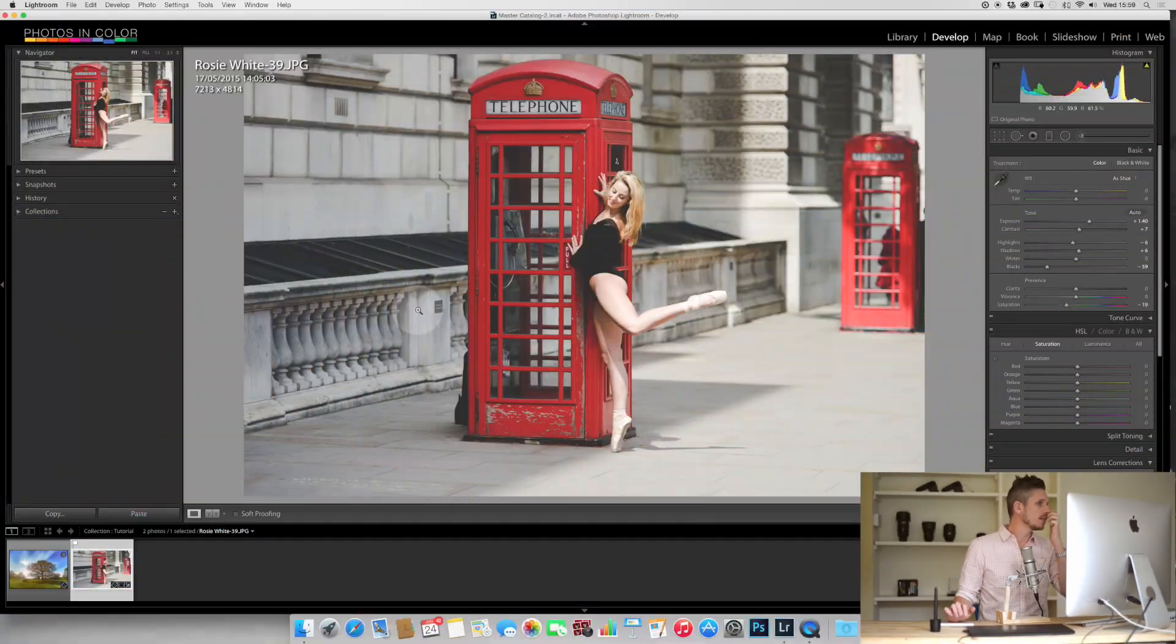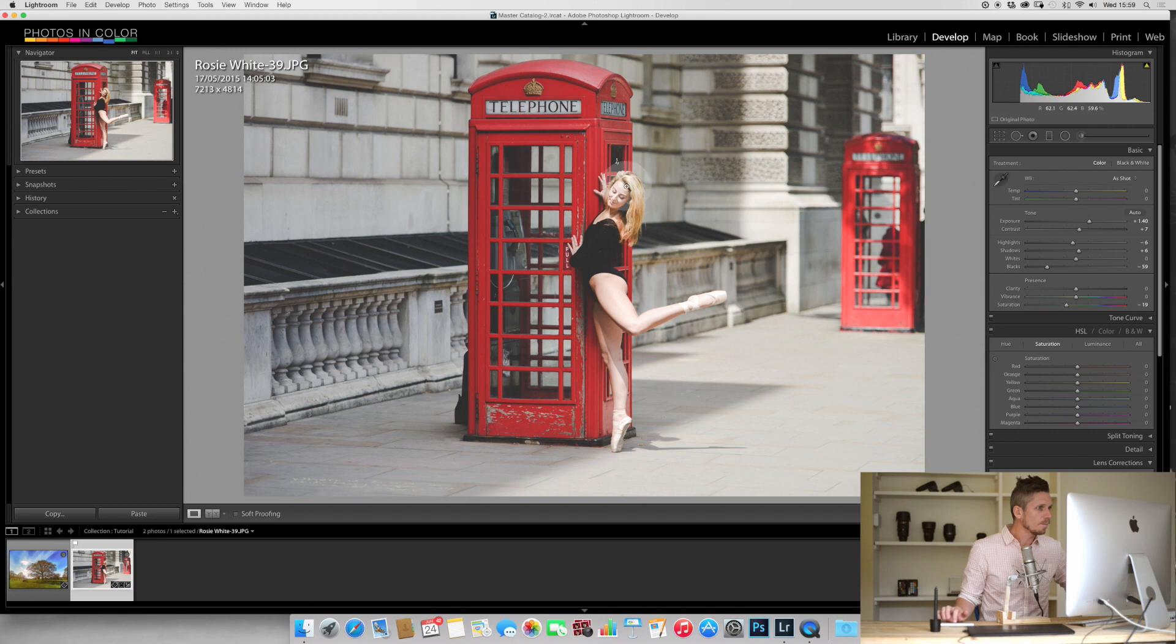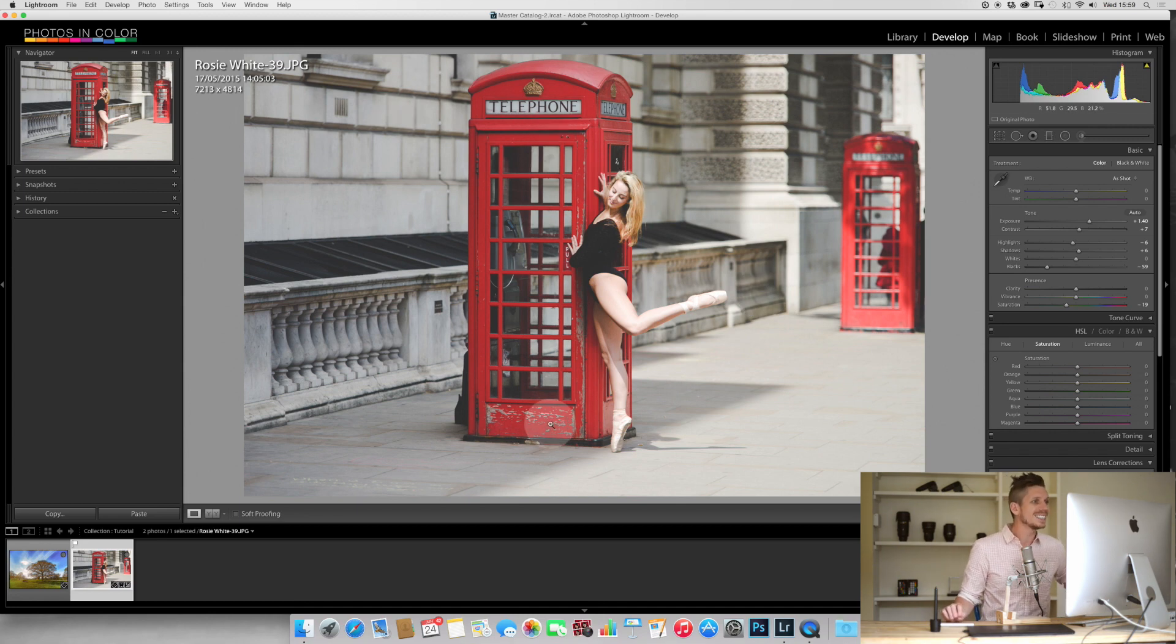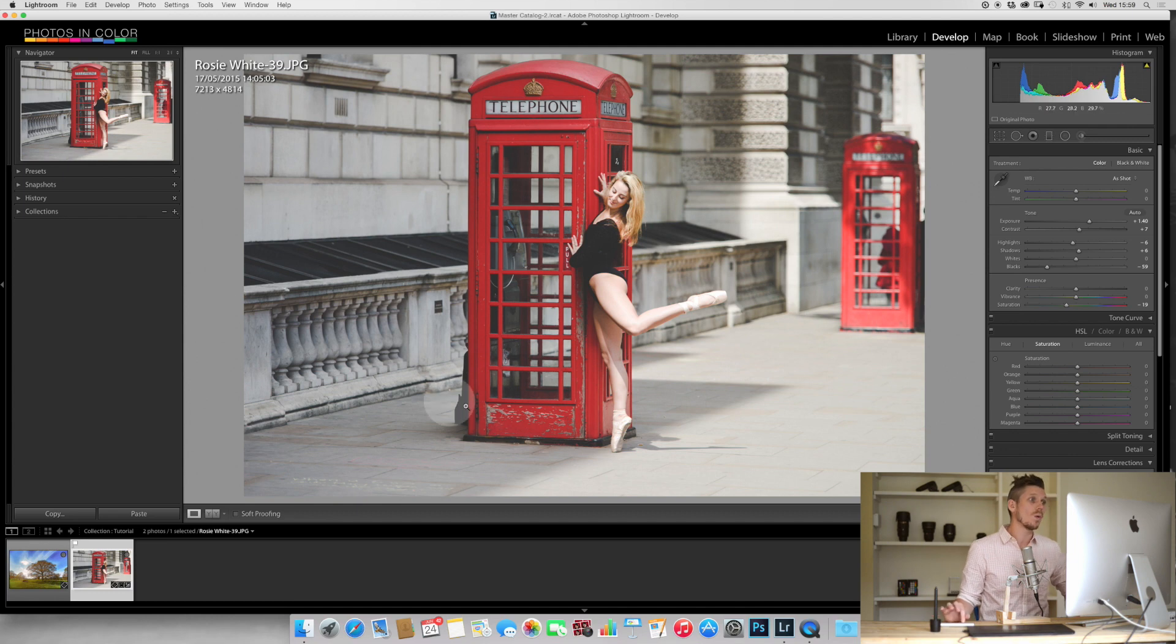We have this image of Rosie that we photographed in London next to a red phone booth. Let's say we wanted the image to be black and white but the phone booth to stay red.